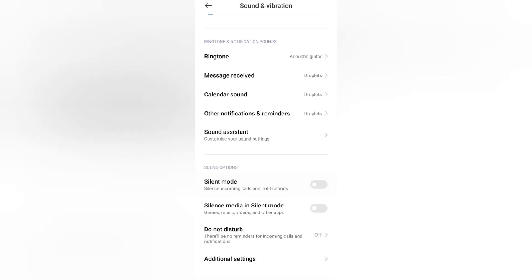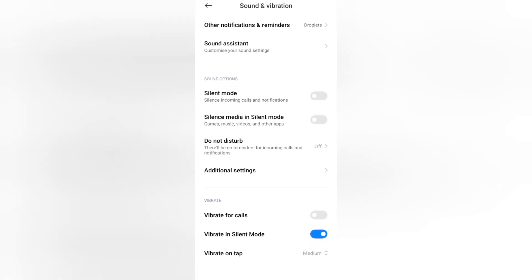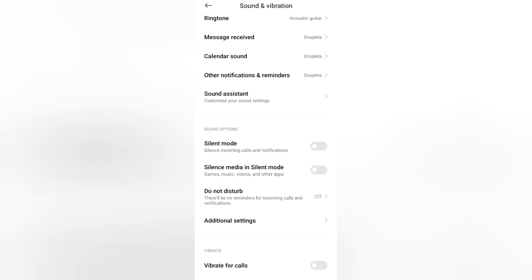And friends, if you want to turn off your incoming calls and notifications, then here's the Silent Mode. You can turn off your incoming calls and notifications if you want.